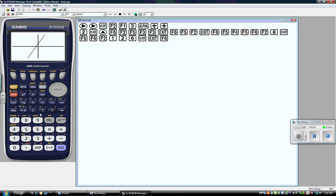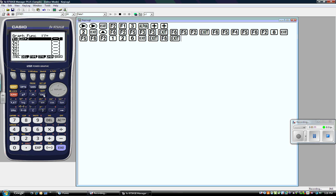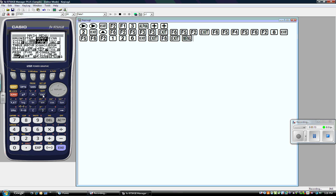Graphing lines with the Casio FX-9750GII — very easy, very intuitive, very much icon driven. If you ever want to get back to the beginning, you can always just press menu, and it brings you right back to your main screen. Thank you.